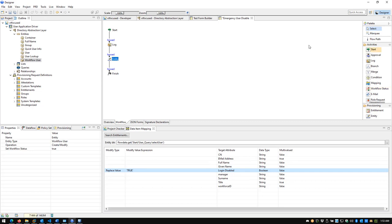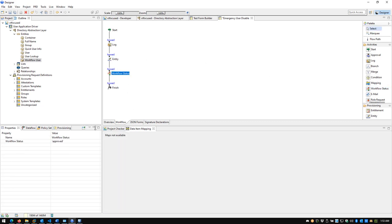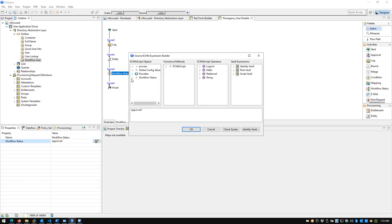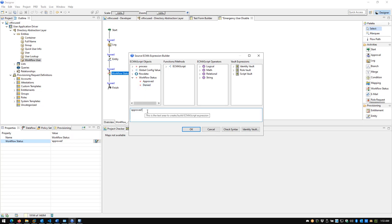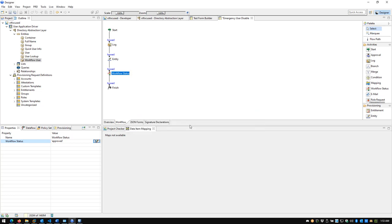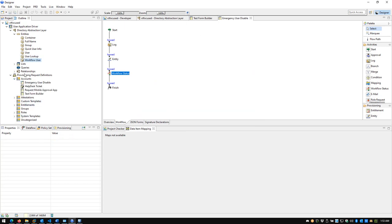One of the things you should also do so the workflow looks good when submitted is bring in the Workflow Status activity and set it to Approved. If you don't do this, when a user submits the form it will appear in the interface as if the workflow was Denied, which is not the case here. So we add Workflow Status Approved to keep it consistent from the user's perspective. I'll click OK, click Save, and then we'll go and deploy via Live Deploy.